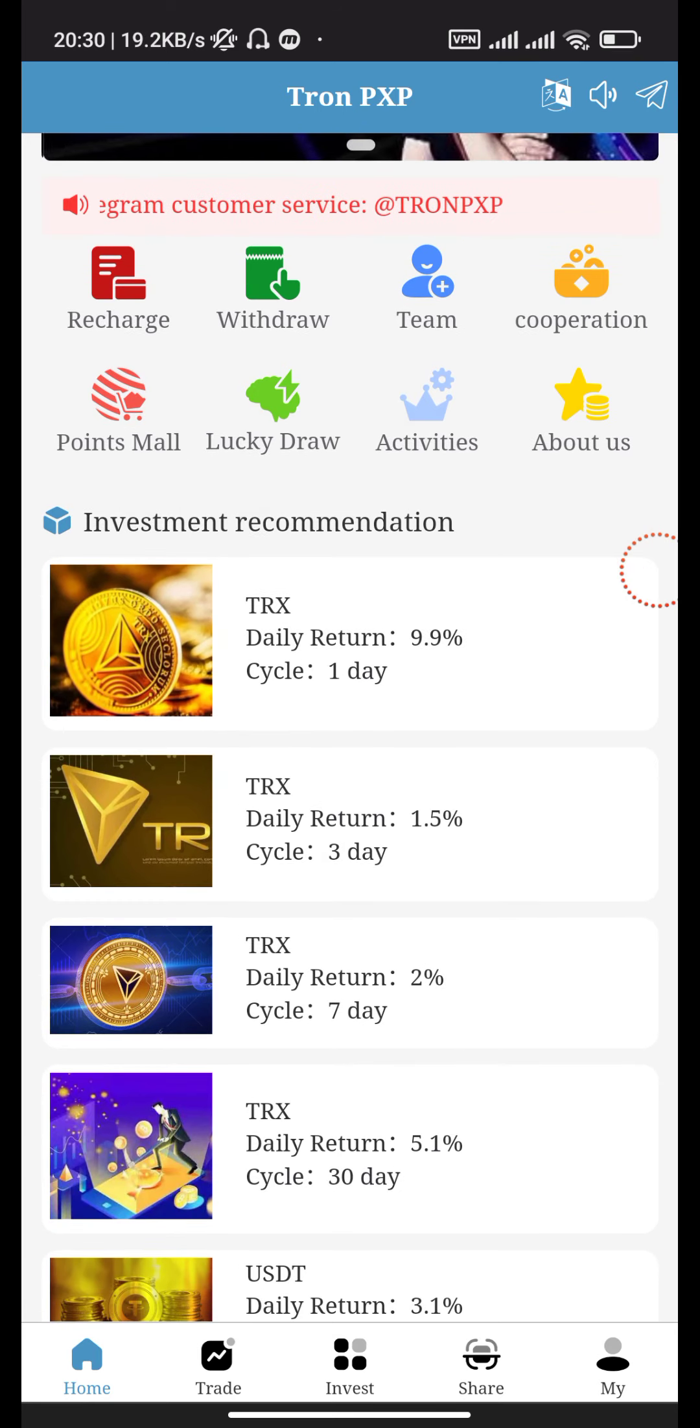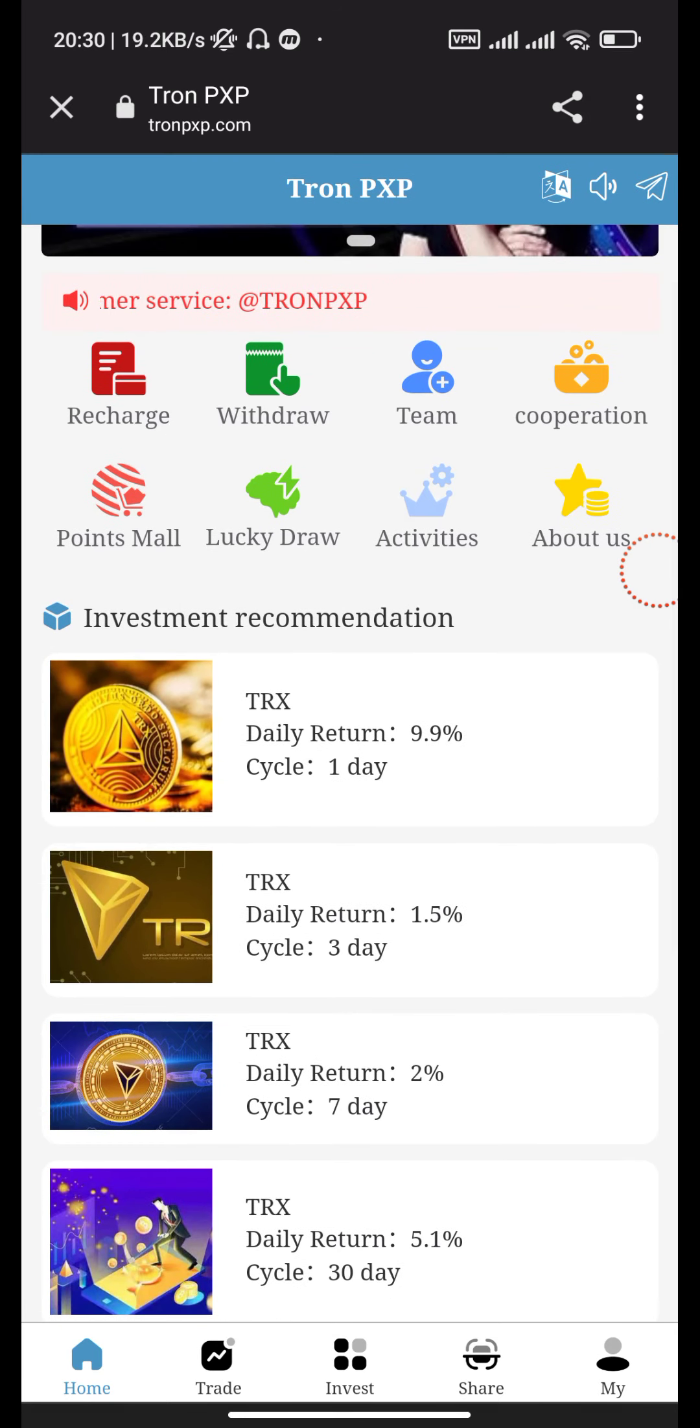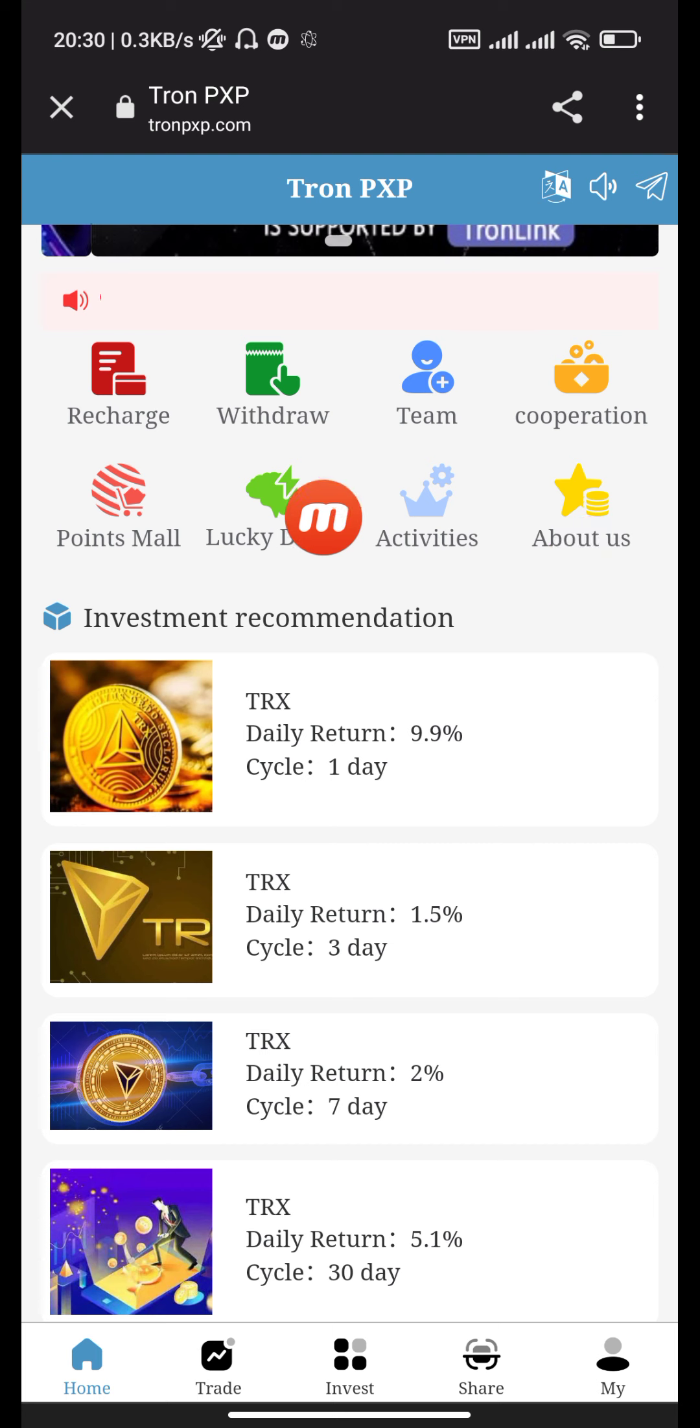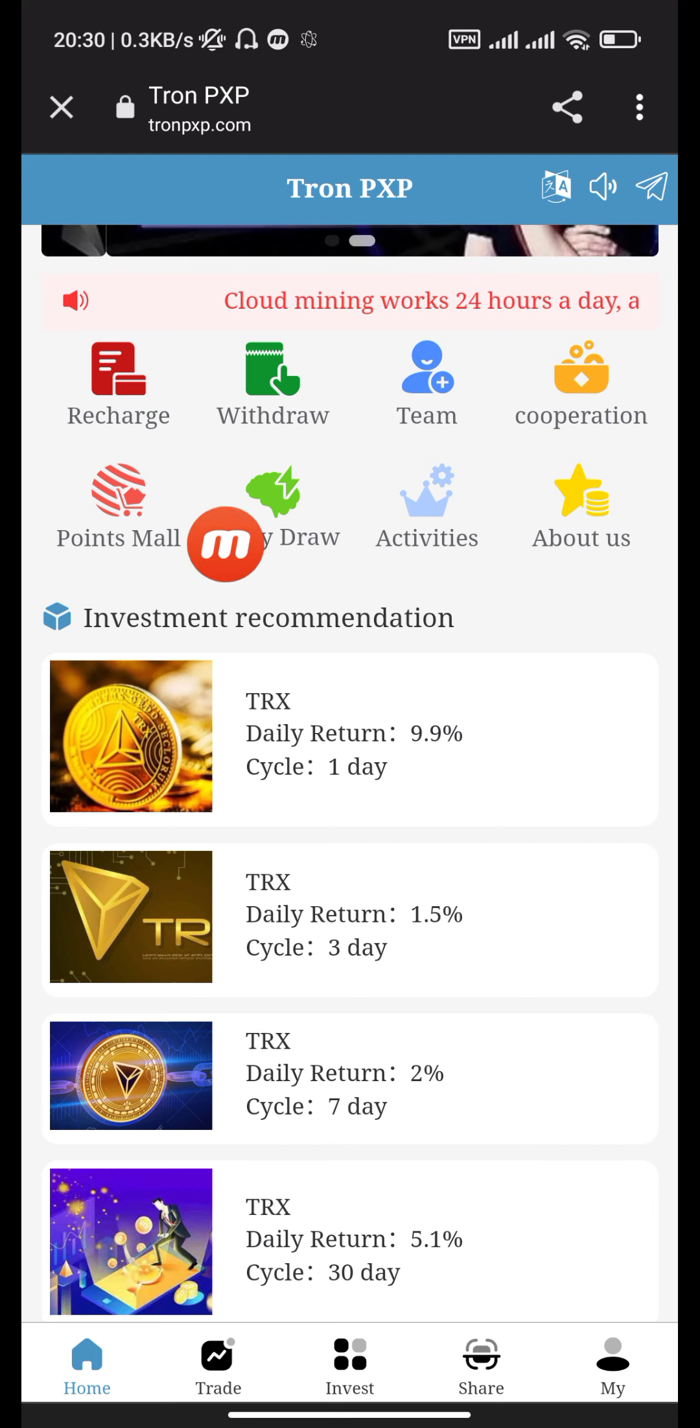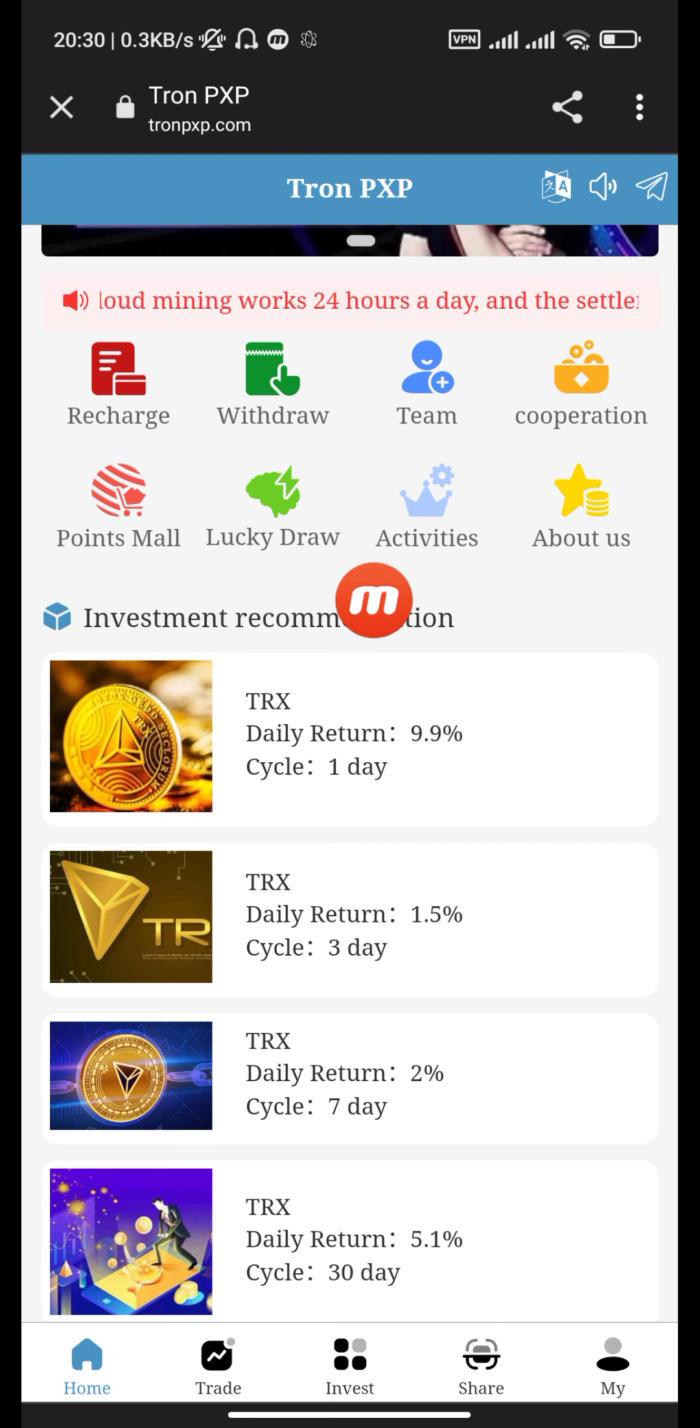This is the Tron PXP homepage. The website has recharge, withdraw, team, cooperation, points mall, lucky draw, activities, and about us sections.